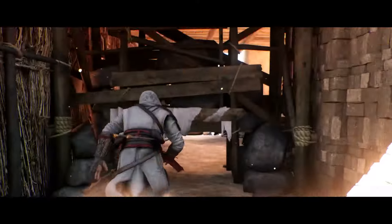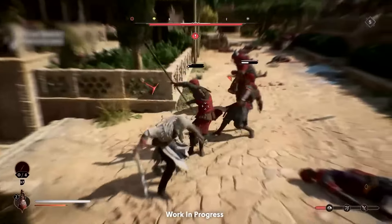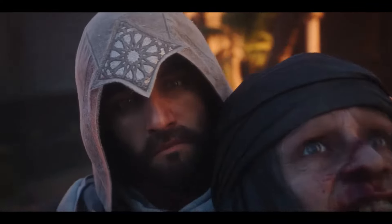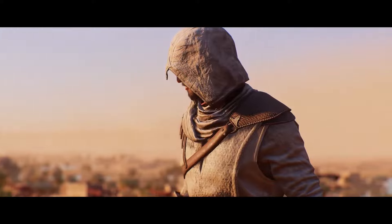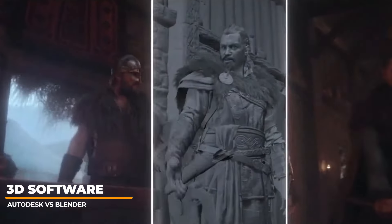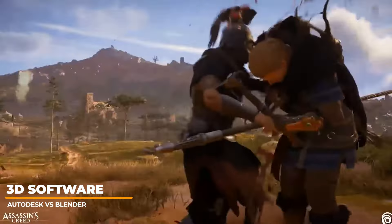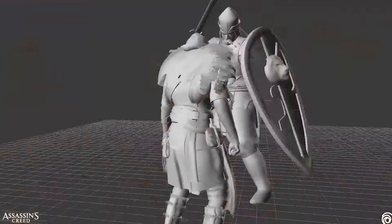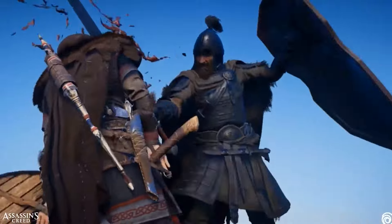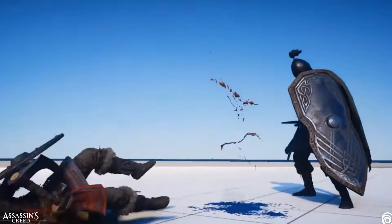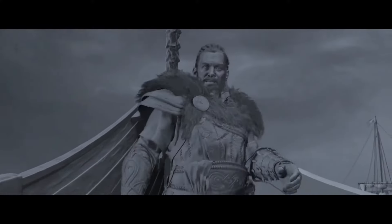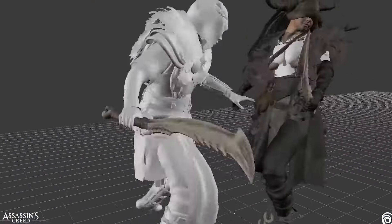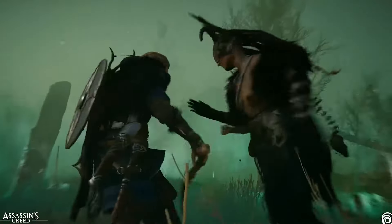Assassin's Creed Mirage looks to combine everything fans have loved about the series from the start while integrating all the latest technological advancements in 3D game production, with hopes to create the perfect blend of technology and visual storytelling gameplay. We have a lot of students who ask us why Autodesk products such as Maya, 3ds Max, and MotionBuilder are important to learn in the game creation process. We get a lot of questions about whether Blender can be used just as easily for AAA production, and we hope that this video sheds some light on why Autodesk 3D animation software packages have become the industry standard for game production.